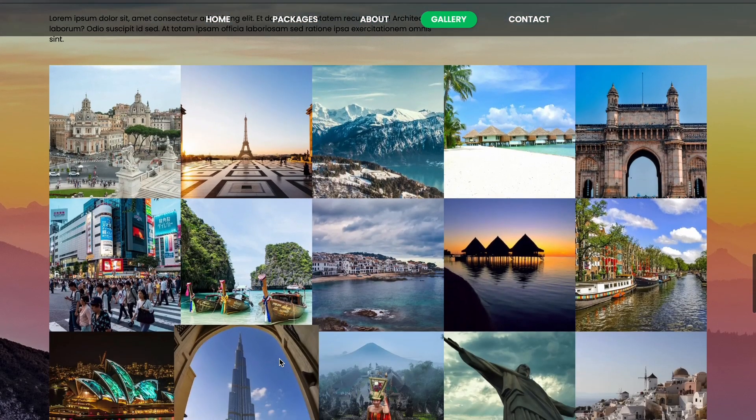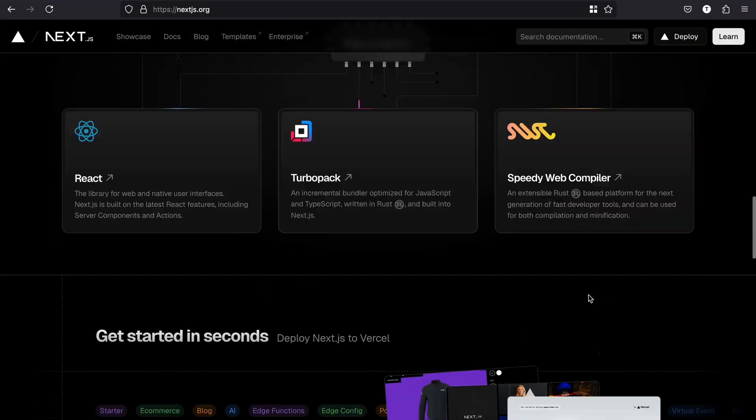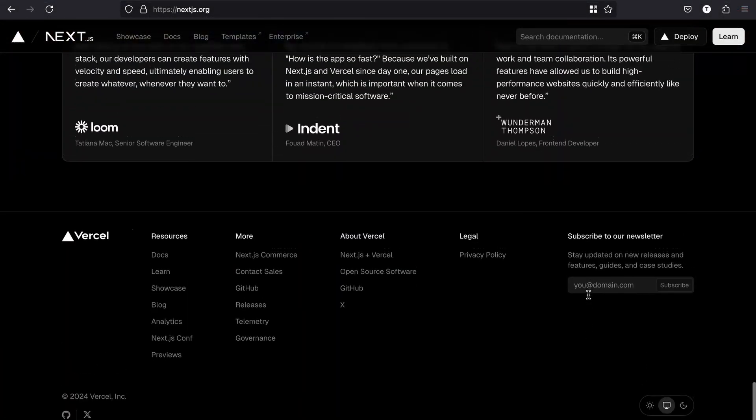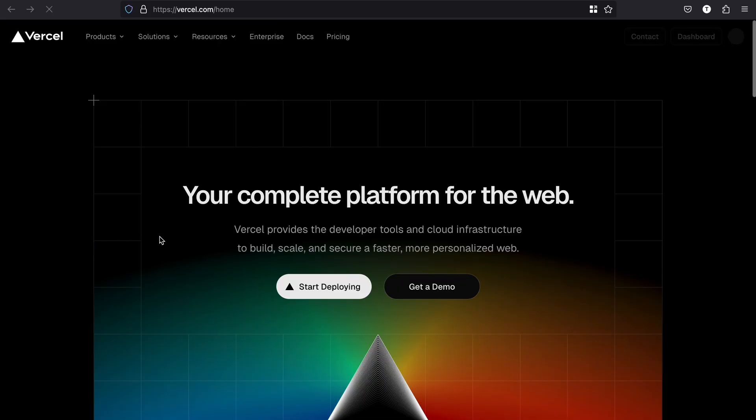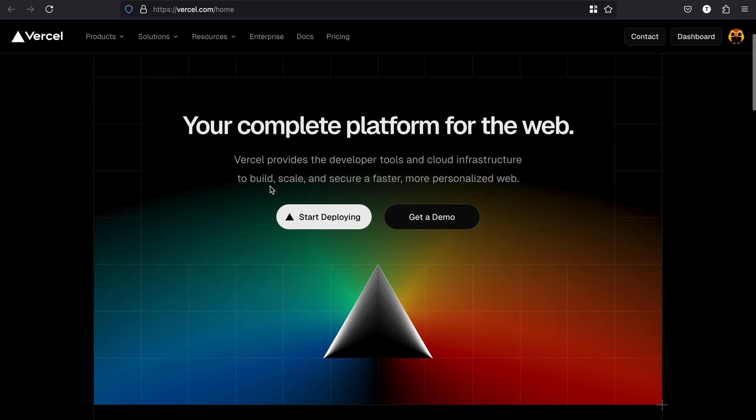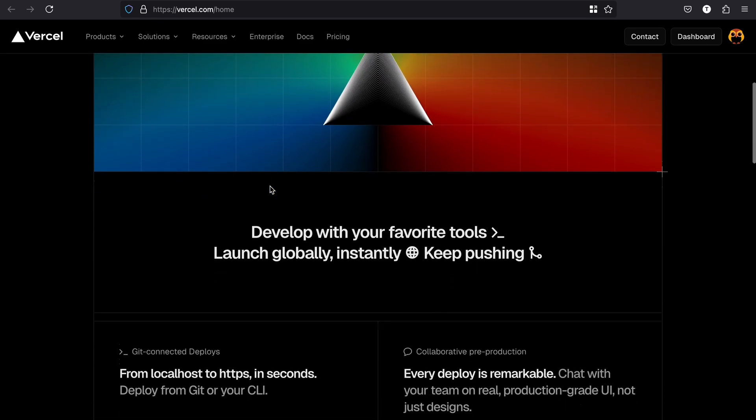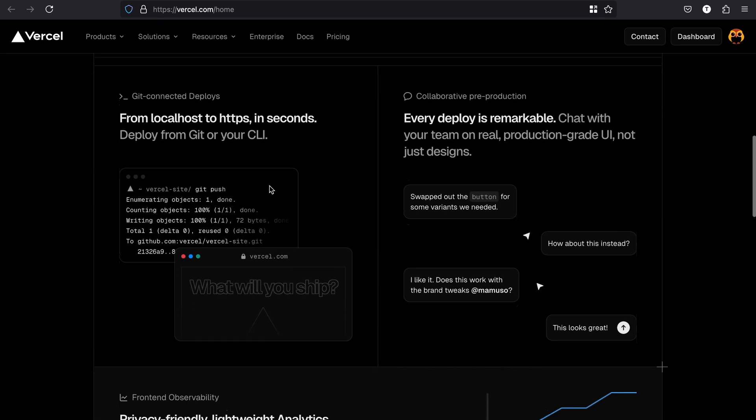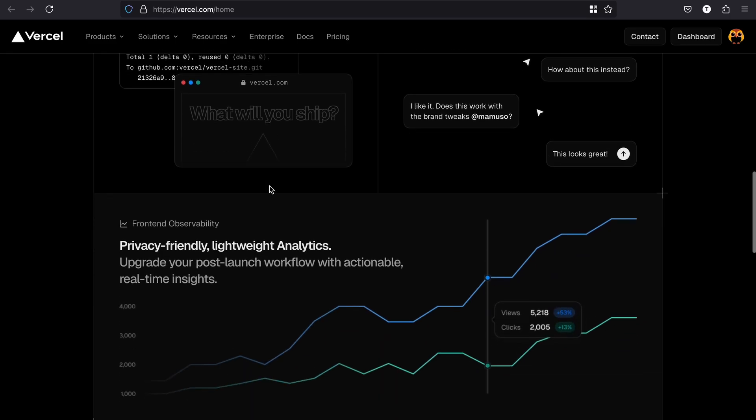First, understand what Vercel is. Vercel is a platform created by the same team behind Next.js and uses the most powerful cloud architecture, AWS. It offers features like serverless functions, automatic scaling, and super fast deployment. Plus, it's incredibly developer-friendly.